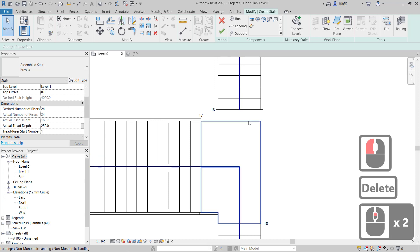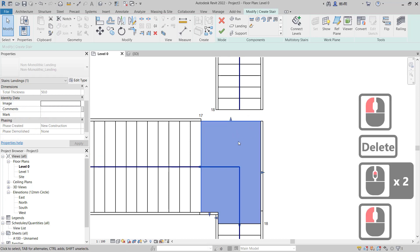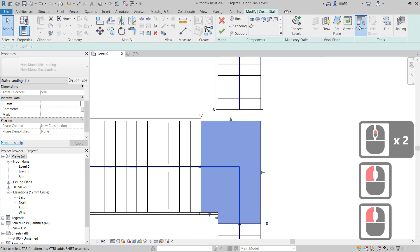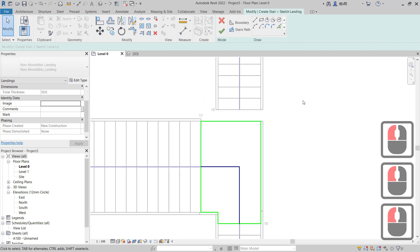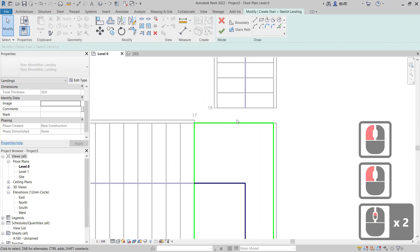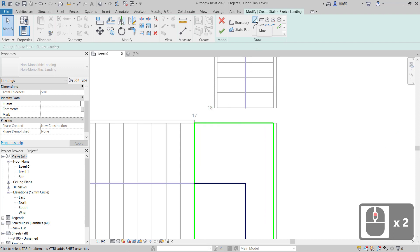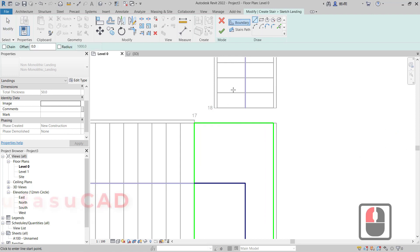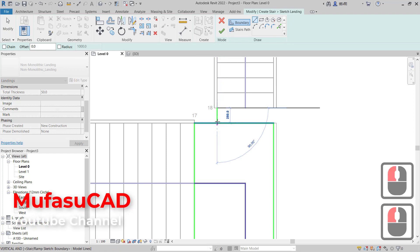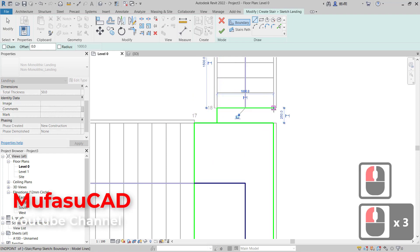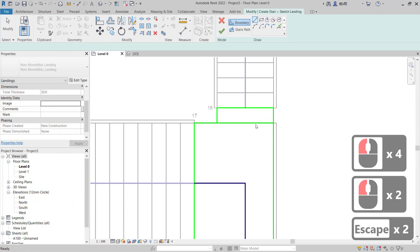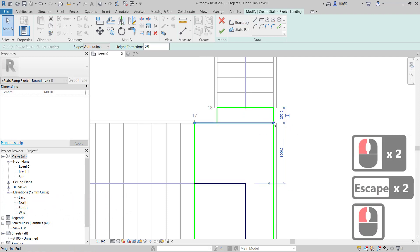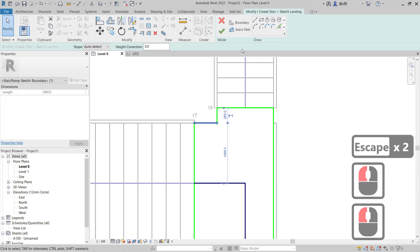To connect between these two stairs, first select and delete this support. Next, select this landing line and click Convert, then close. Click Edit Sketch — it will open the edit sketch mode. Here you can add paths using the additional tools, creating a simple path.